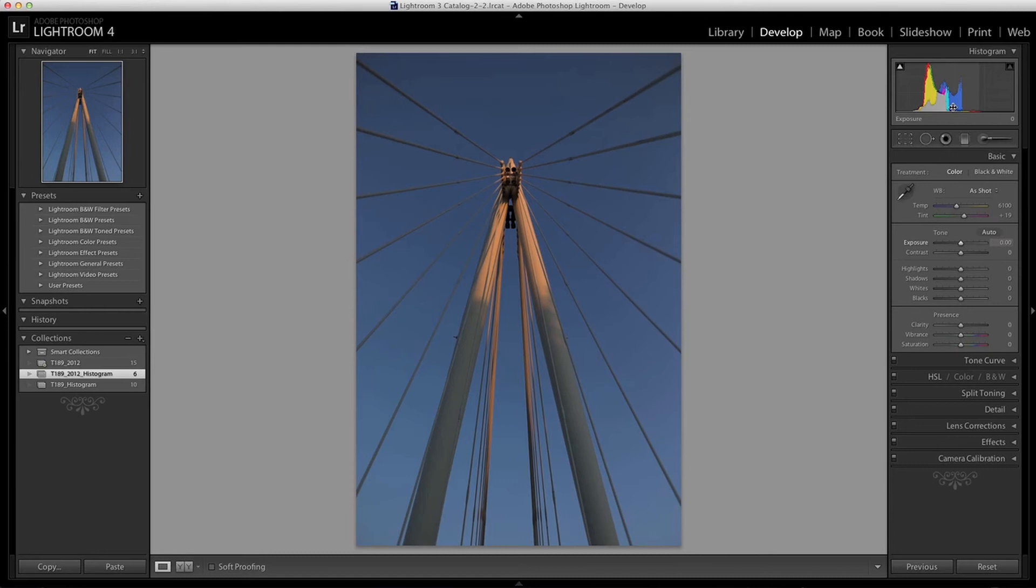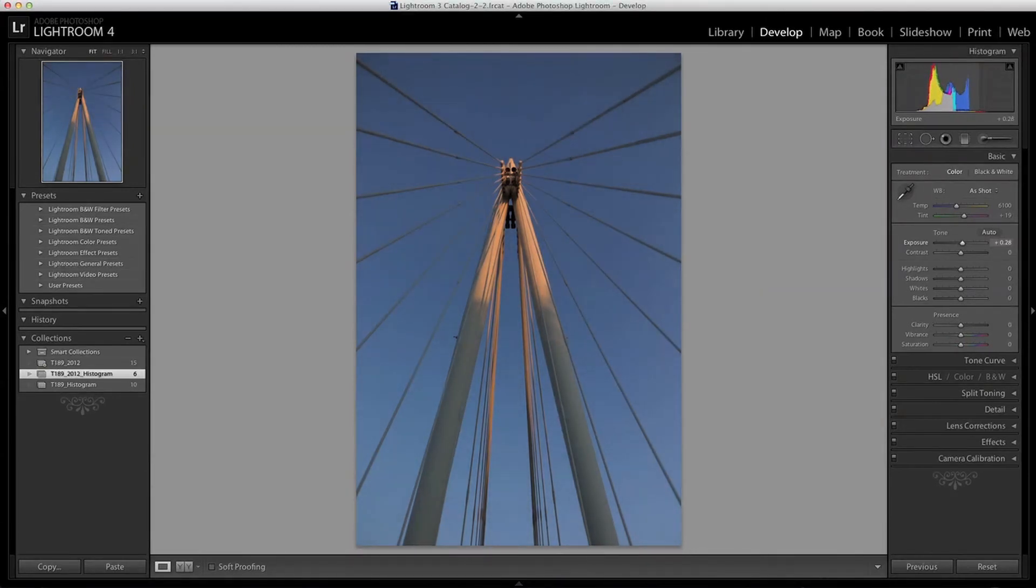At this point it's worth noting that the tonal ranges in the histogram can actually be adjusted without using the sliders. You can simply click and drag the tonal range that you want and it will change. So here I can just adjust the middle tones slightly.